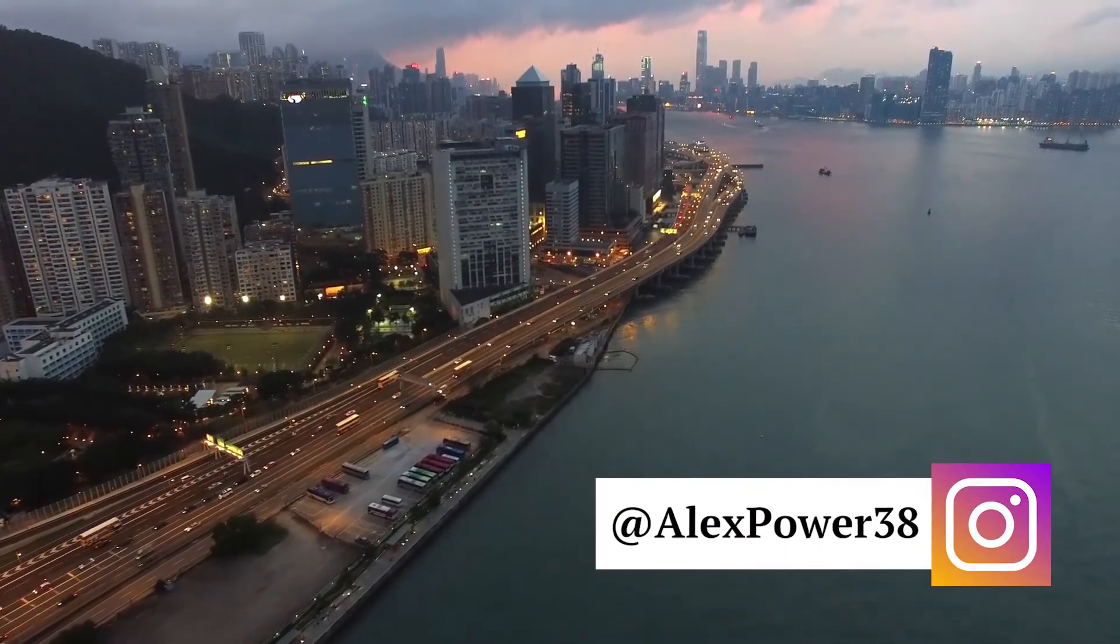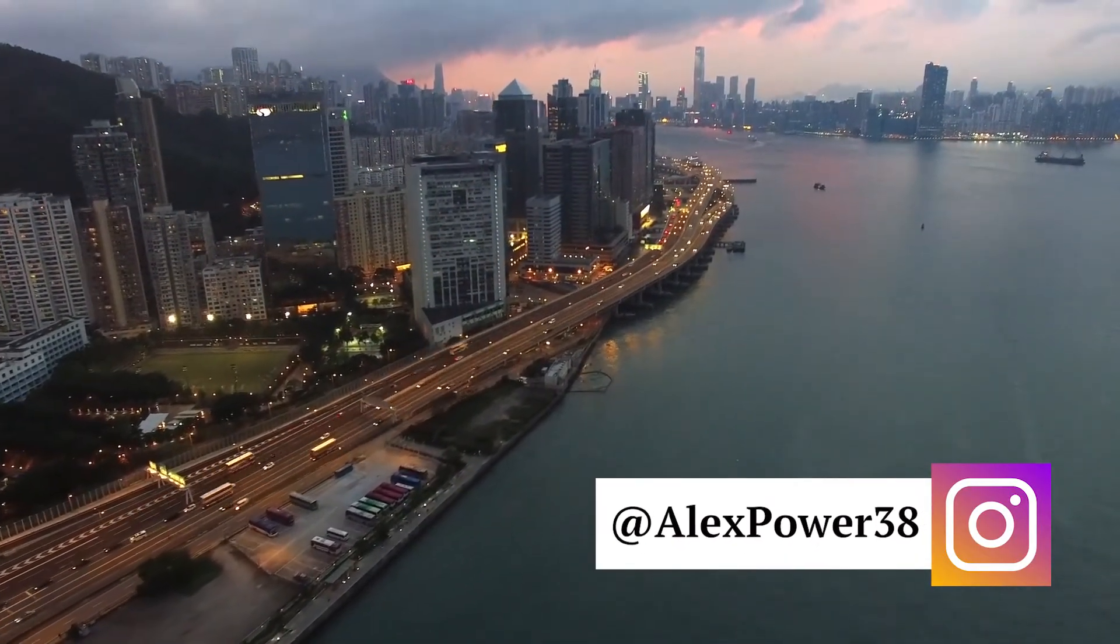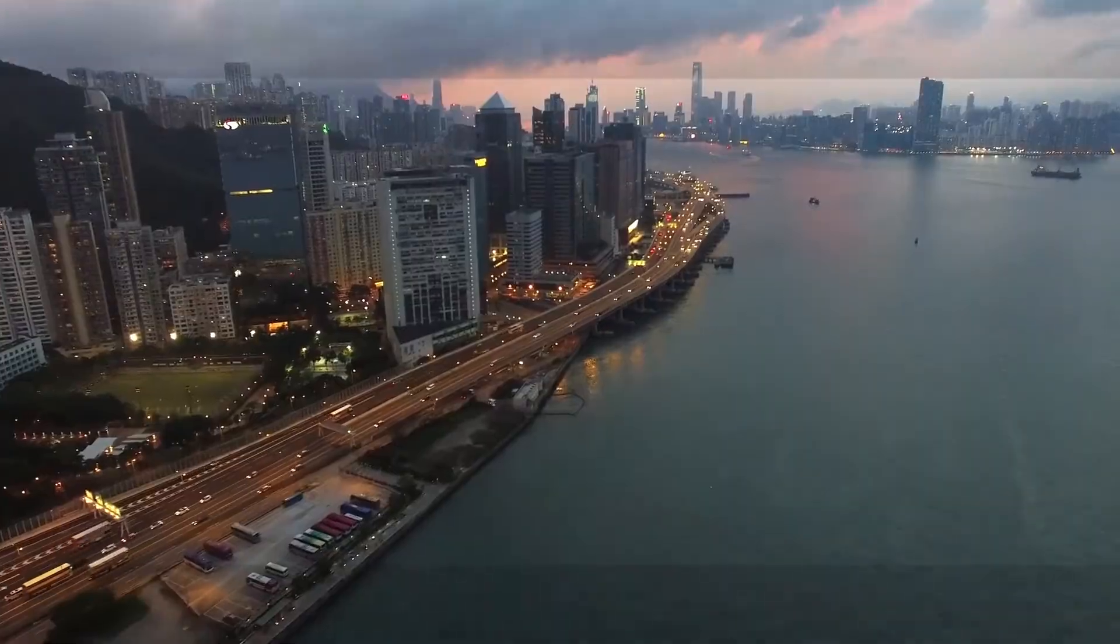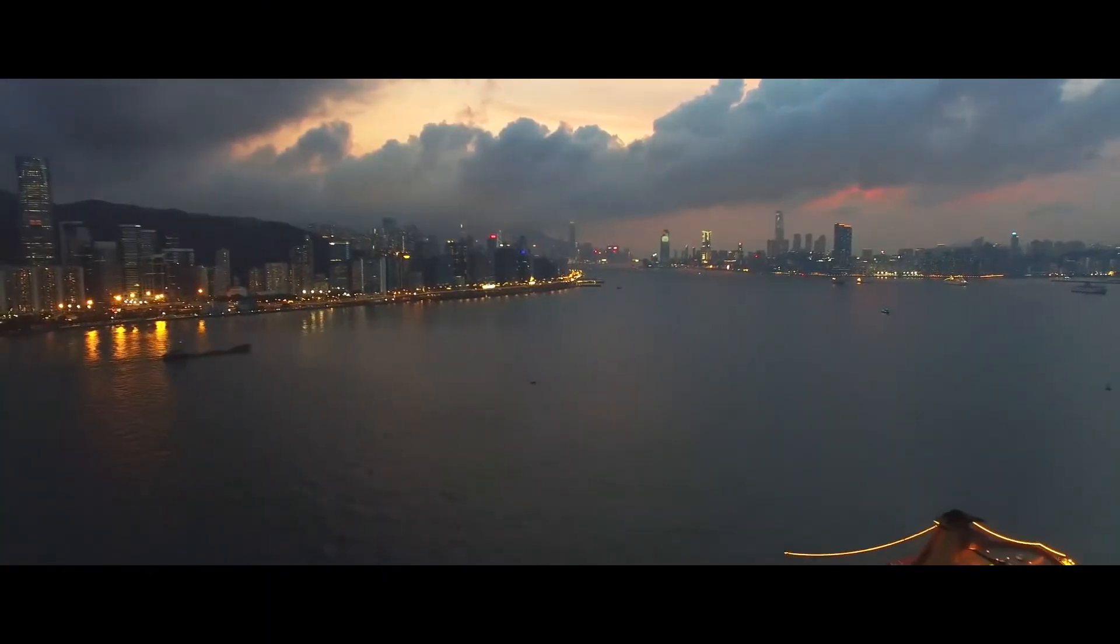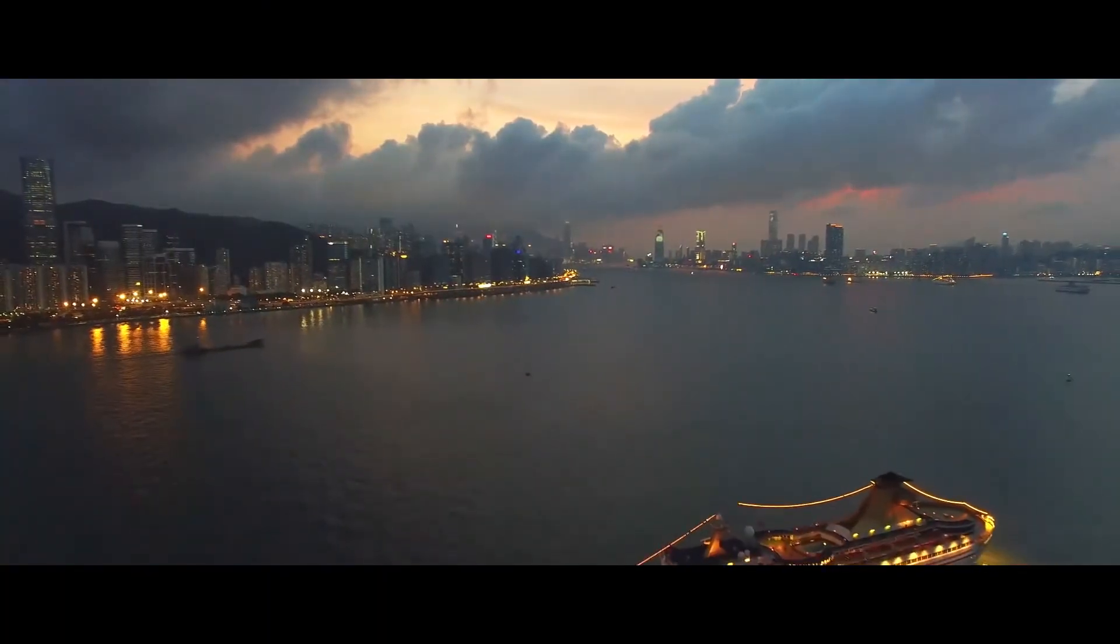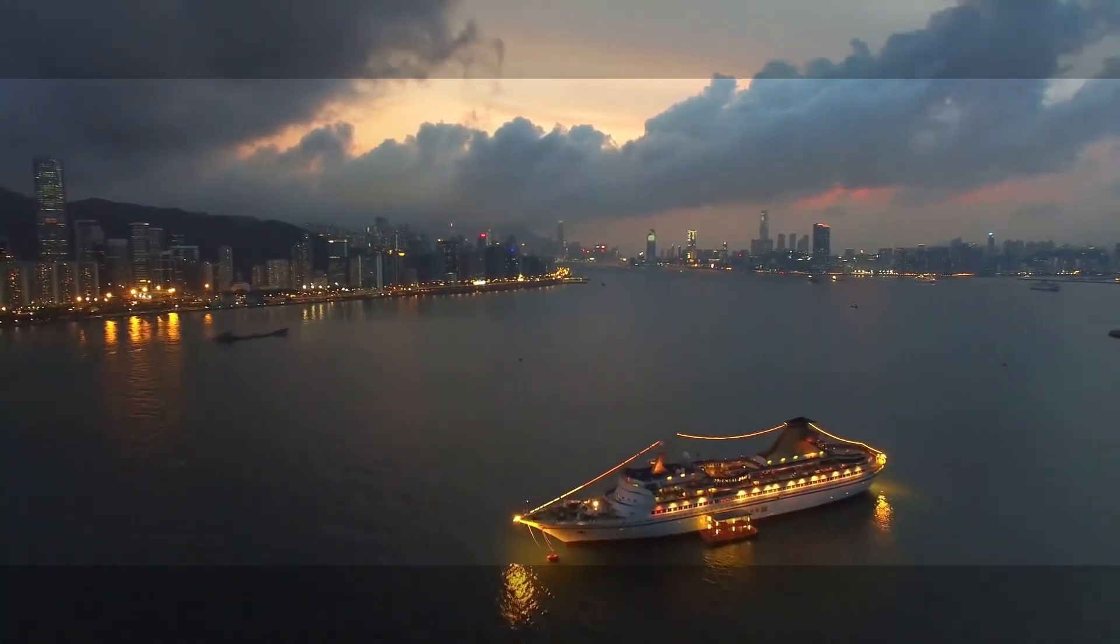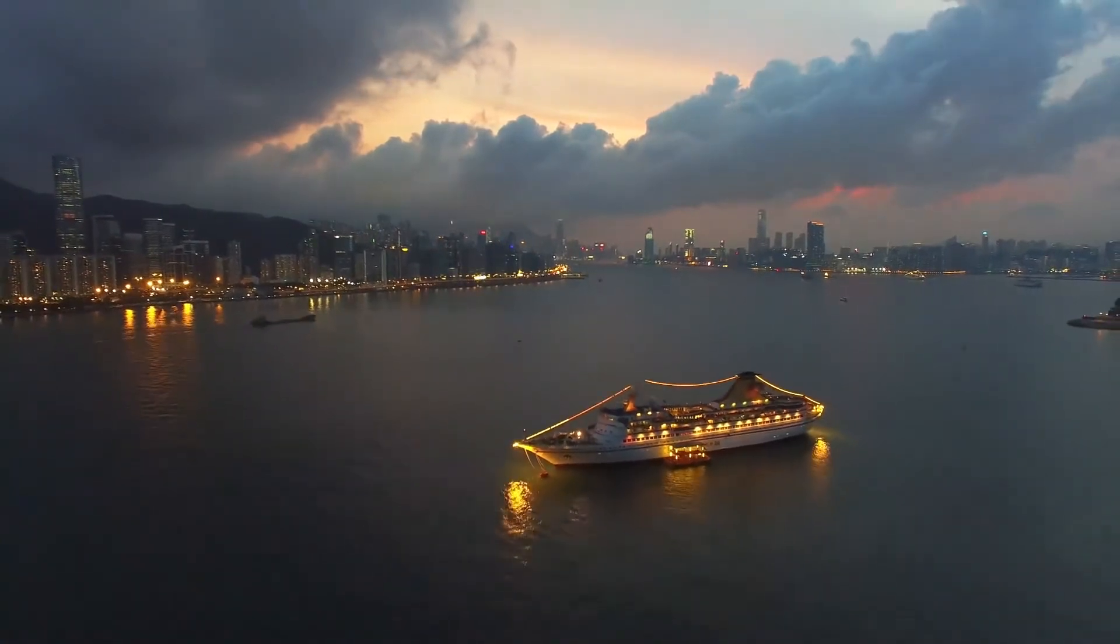Hey, this is Alex Power and in today's tutorial I will teach you how to create black cinematic bars for your video in Adobe Premiere Pro CC 2017. Let's get started!